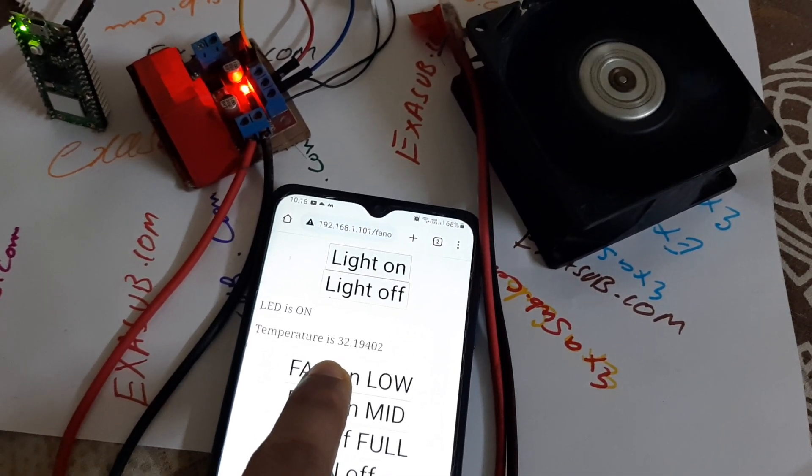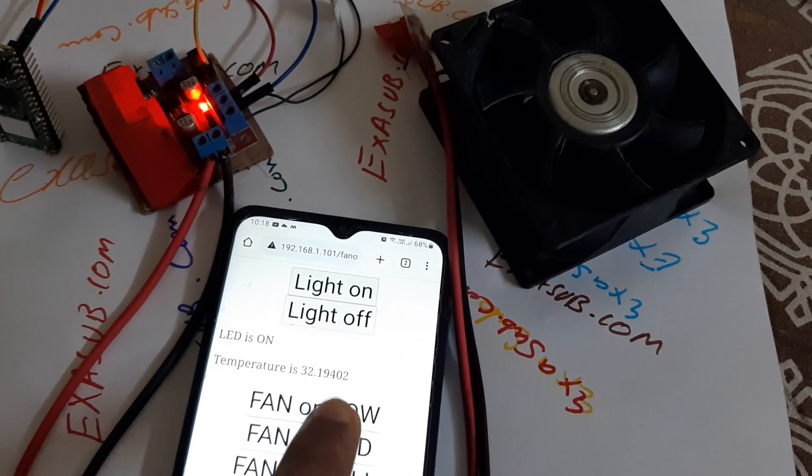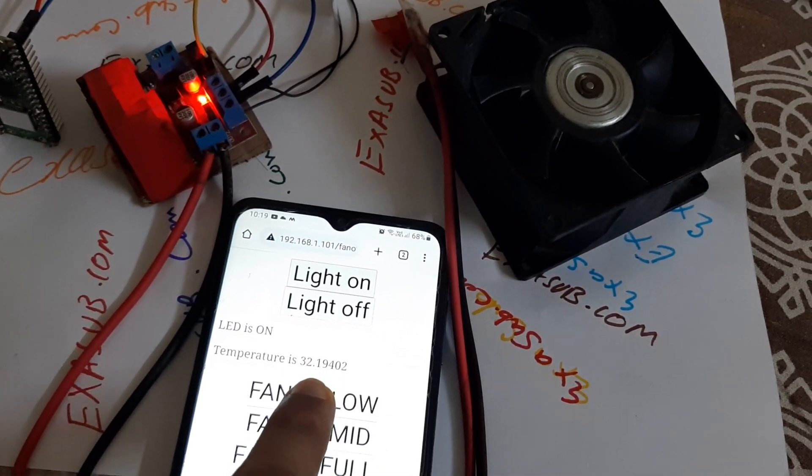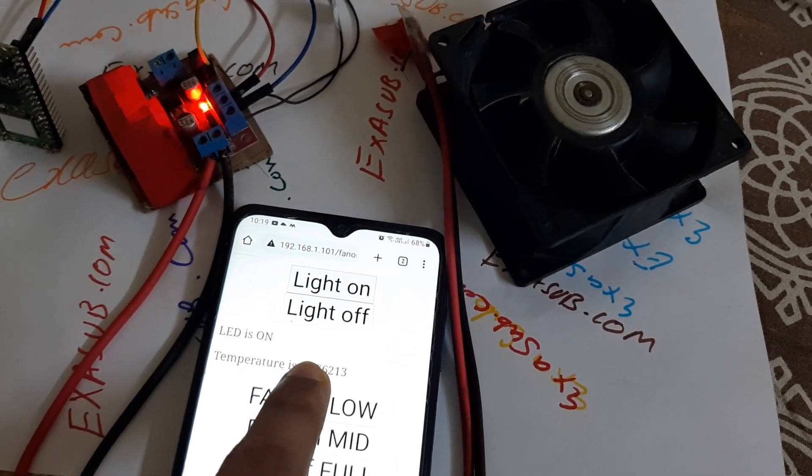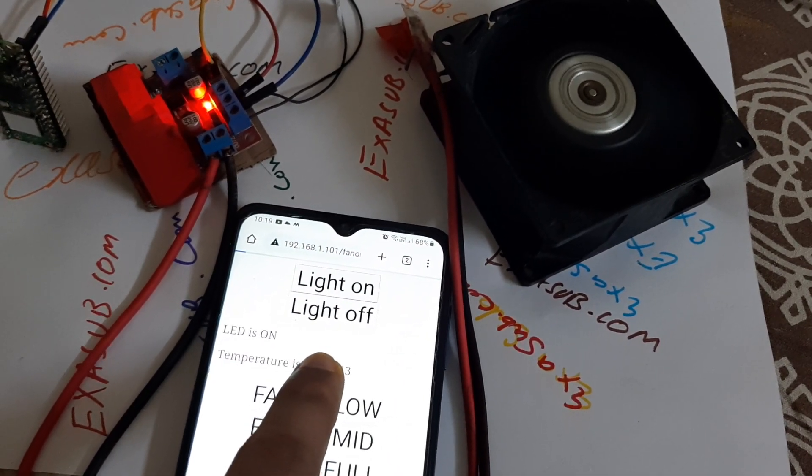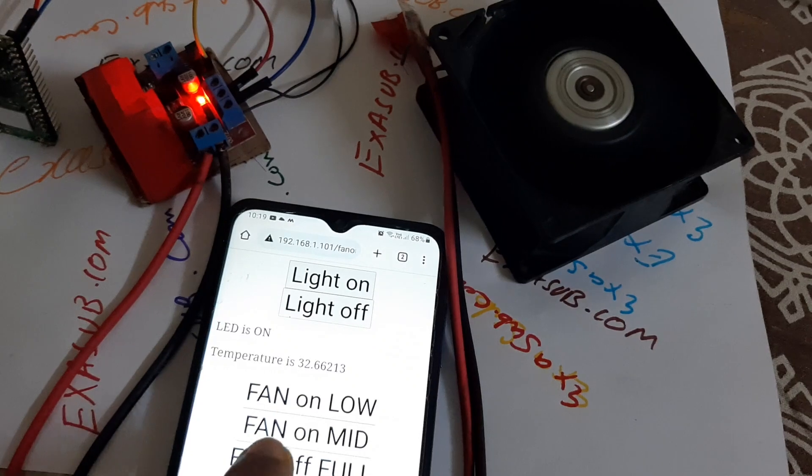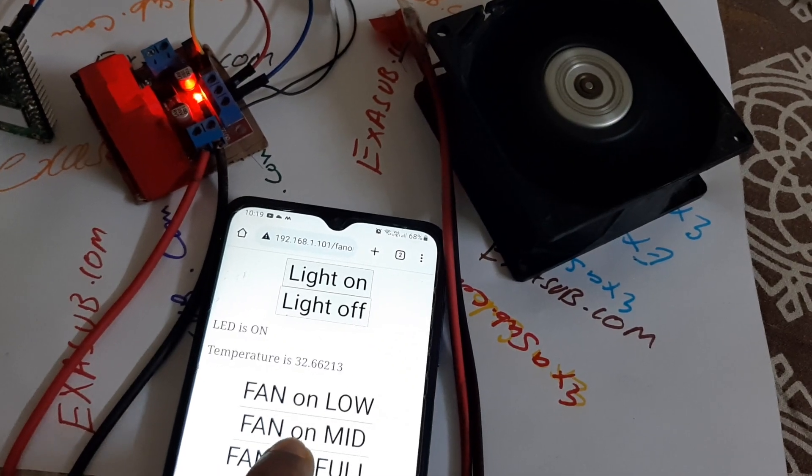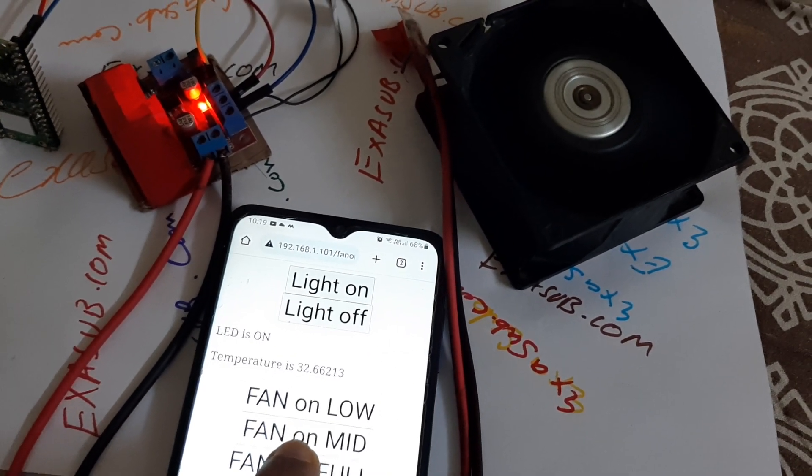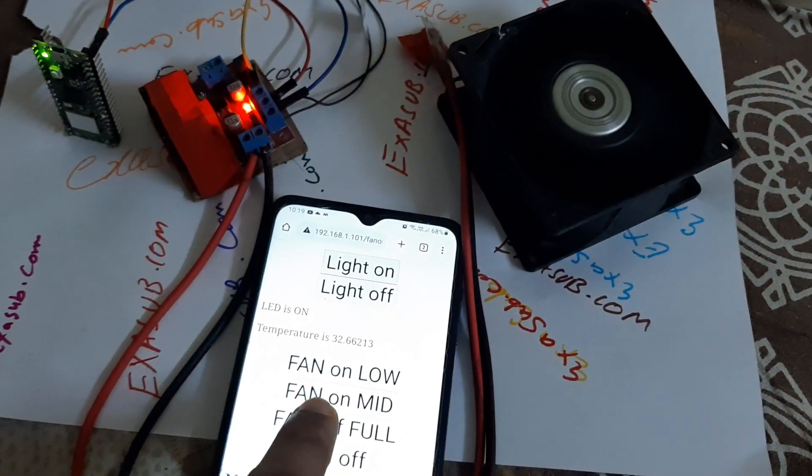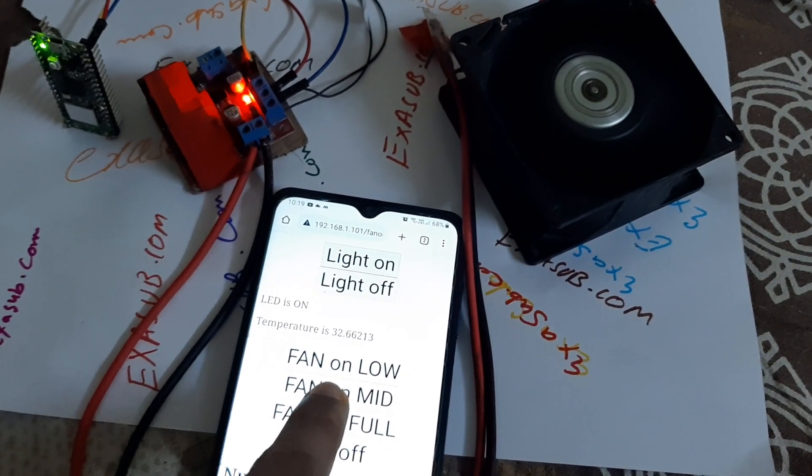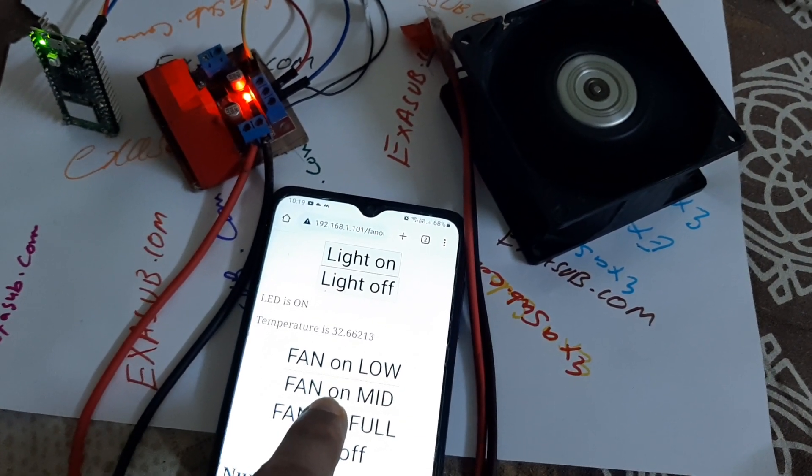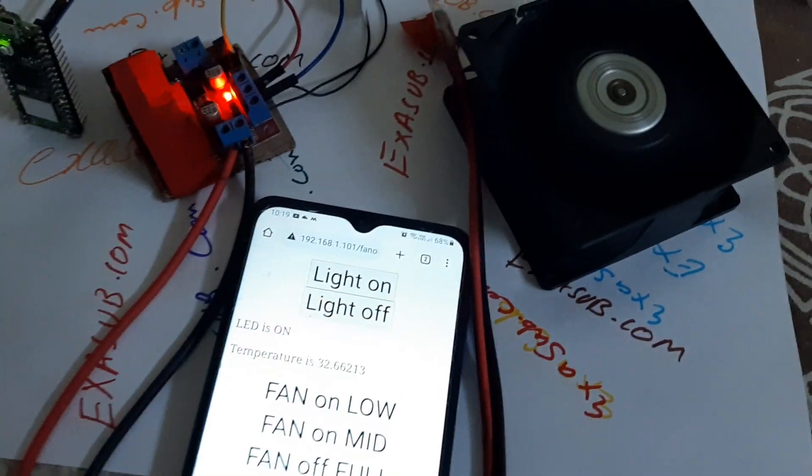If I press the low button, it will run at low speed. If I press on full speed, it will now run on full speed.